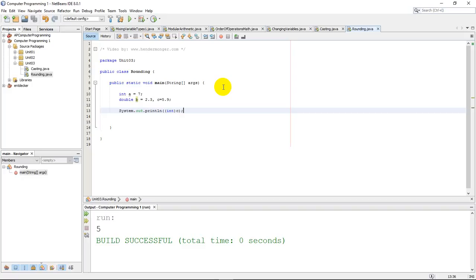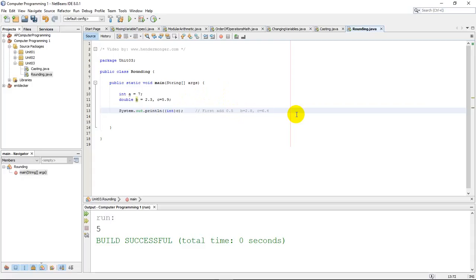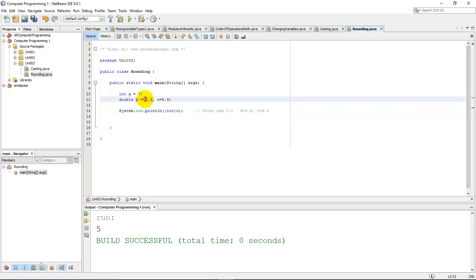The trick is to realize that you need to first add 0.5. Think about what happens: if I add 0.5 to b, it turns into 2.8, and c turns into 6.4. If I add 0.5 to these numbers and then cast them into an integer, the 2.8 will become a 2, and the 6.4 will become a 6 — and that's exactly what these numbers should round to.